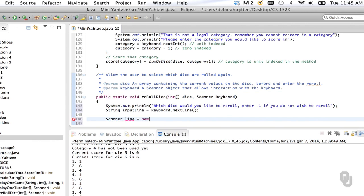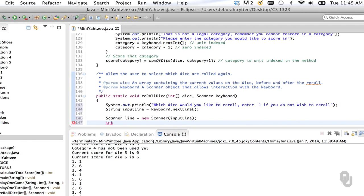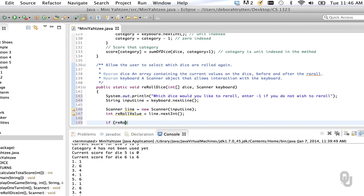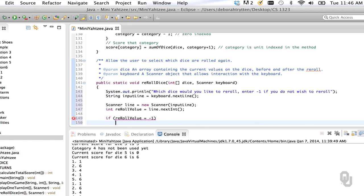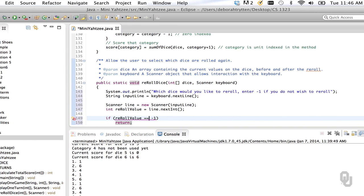We're going to need to get the first dice value out — I can't call it dice since that's the name of the array, so I'll call it rerollValue = line.nextInt(). If the rerollValue equals negative one, that means they don't want to reroll any dice and we should return. And I see that I used an assignment instead of an equality comparison — this needs to be == negative one, not = negative one. So that's a nice way to get out of there.